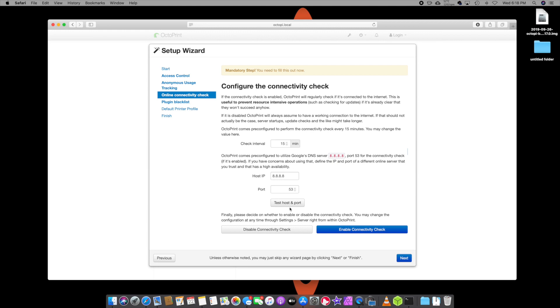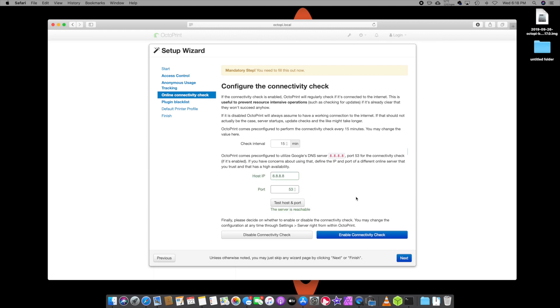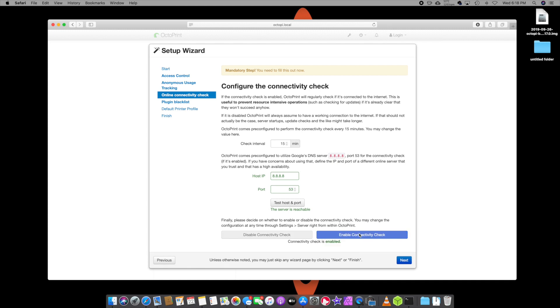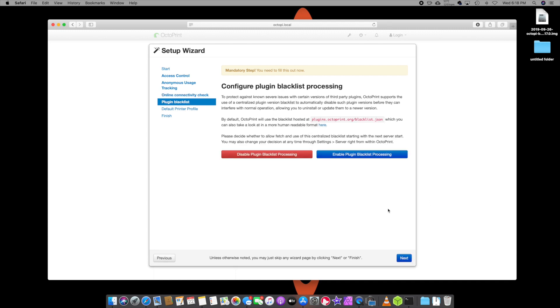Alright. So I actually use anonymous tracking. I let them use that. I think that's fine. Enable that. Hit next. Configuration check. Test host. It checked the host. Everything's good. Service is enabled. And we're going to click on enable connectivity check. And then we're going to hit next.